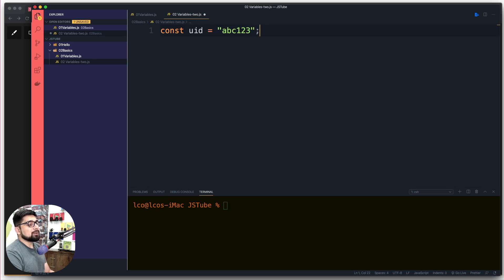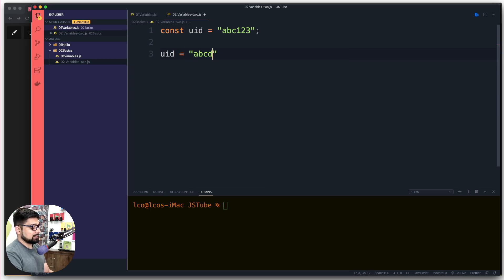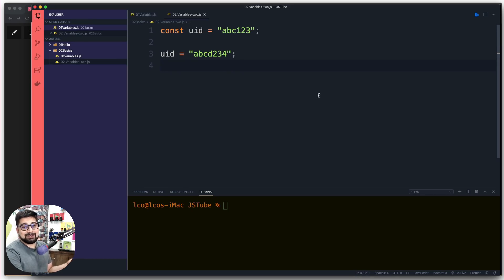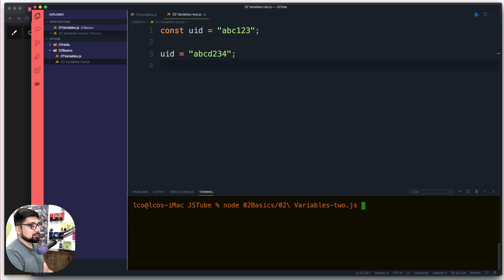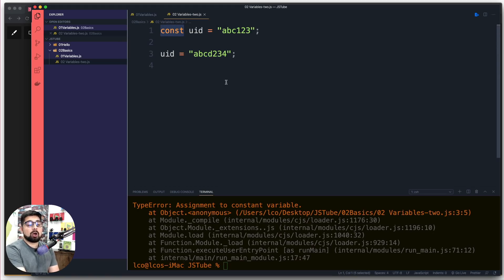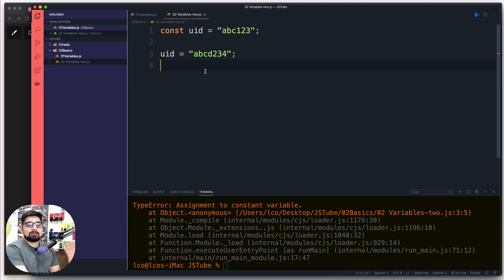Later, if you want to change this uid from abc123 to abcd234, this is not going to be allowed. It's not giving errors right now, but when you try to run this application inside 02basics/02variable2.js, you'll get an error saying you marked this space in memory as const, meaning it cannot vary, and you tried to reassign it.